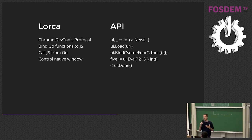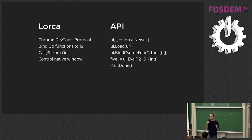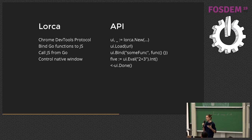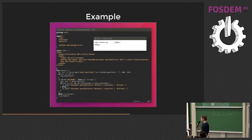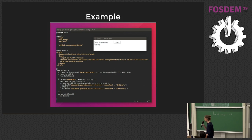Lorca gives you some control over the native window. Basically you can control the size of the window, make it full screen, minimize, maximize, and that is it.